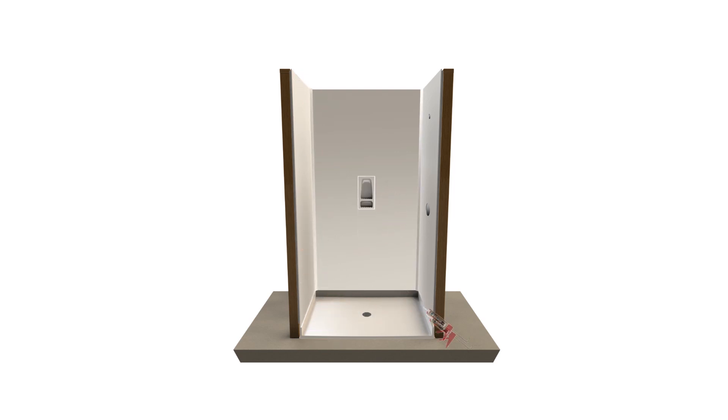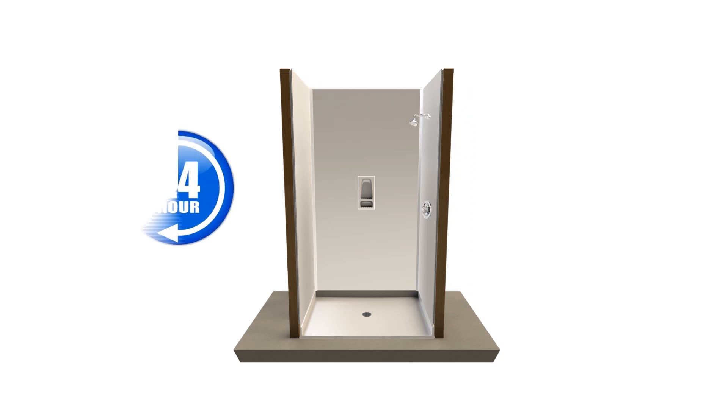After properly bracing the panels and accessories and waiting 24 hours for the silicone to fully cure, your new shower is ready for use.